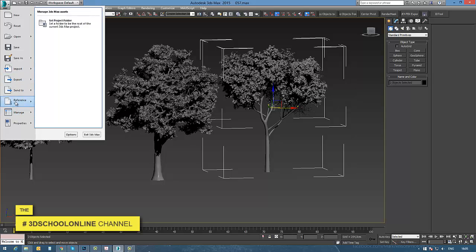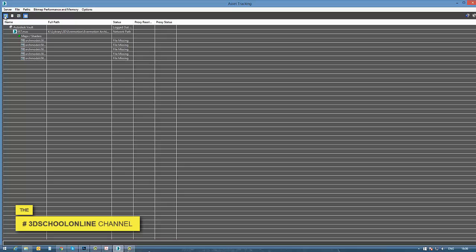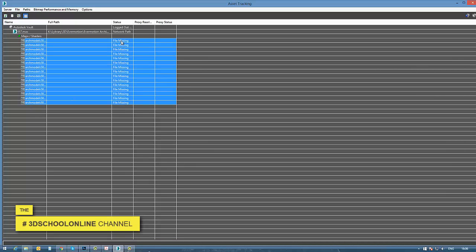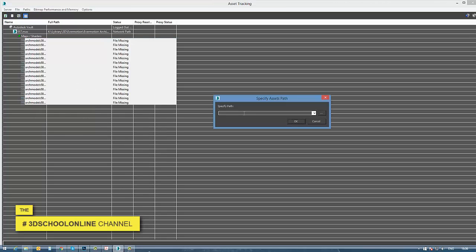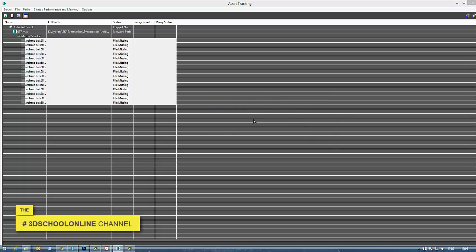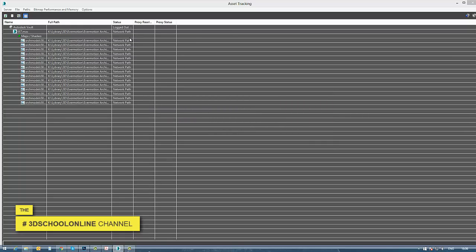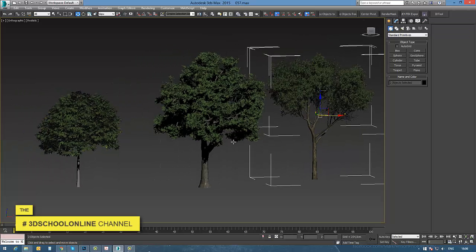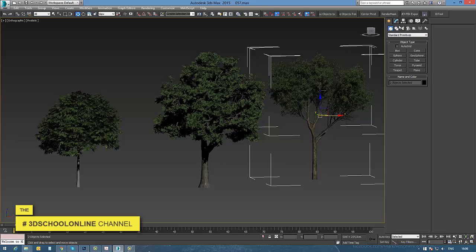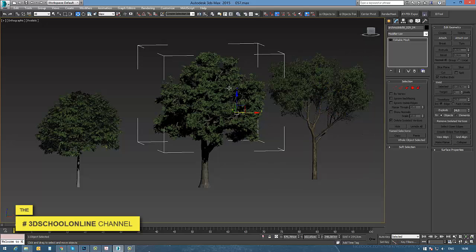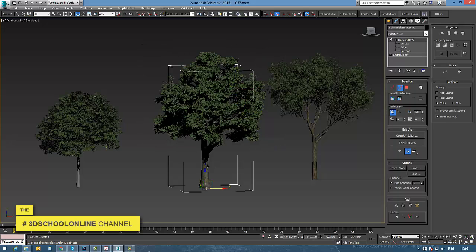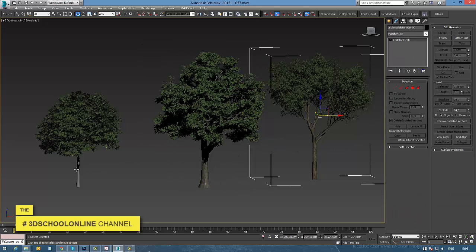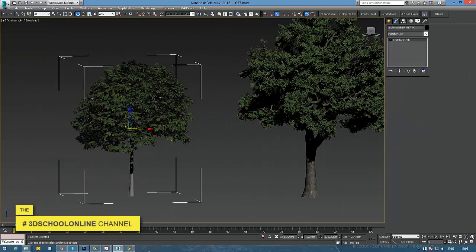Once I've imported them into my scene, I go to asset tracking to check if all the textures are there, or if I need to set the path correctly to find where all the textures attached to my objects are located. Once I've done this, I go back to my objects to examine each of them.